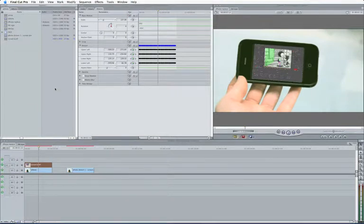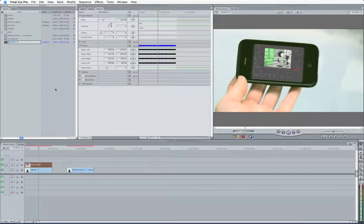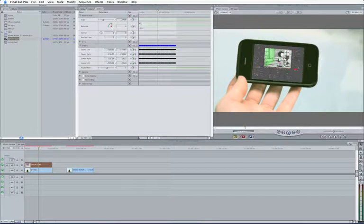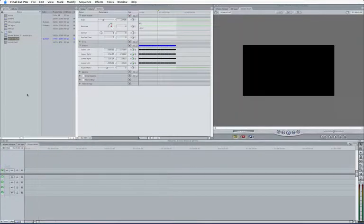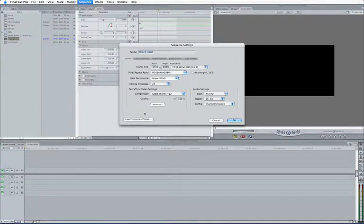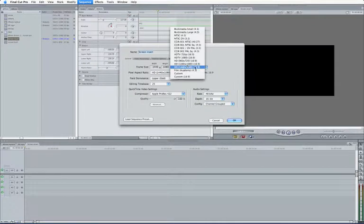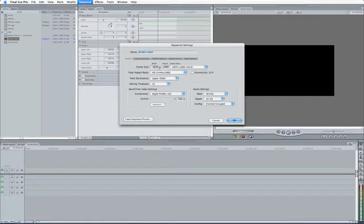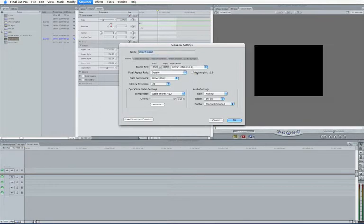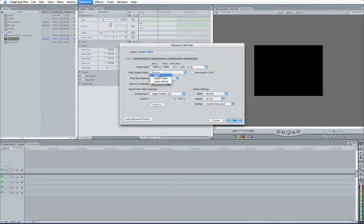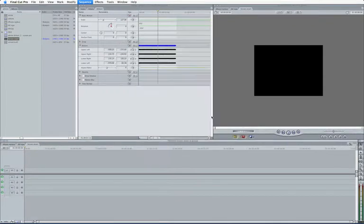So I come to my new sequence and call this Screen Insert. Open this up. Make sure that these settings here, Apple Zero for sequence settings, make sure that these are set to the same as my target is. So 1920 by 1080, square pixels, no field dominance, 30 frames a second.